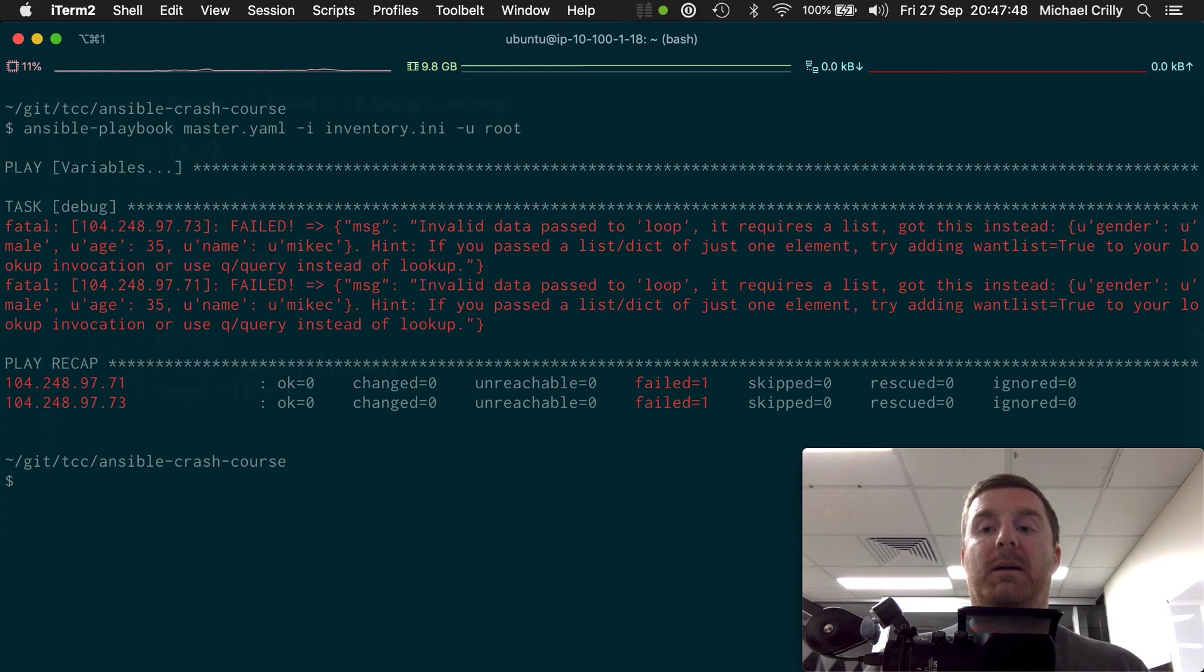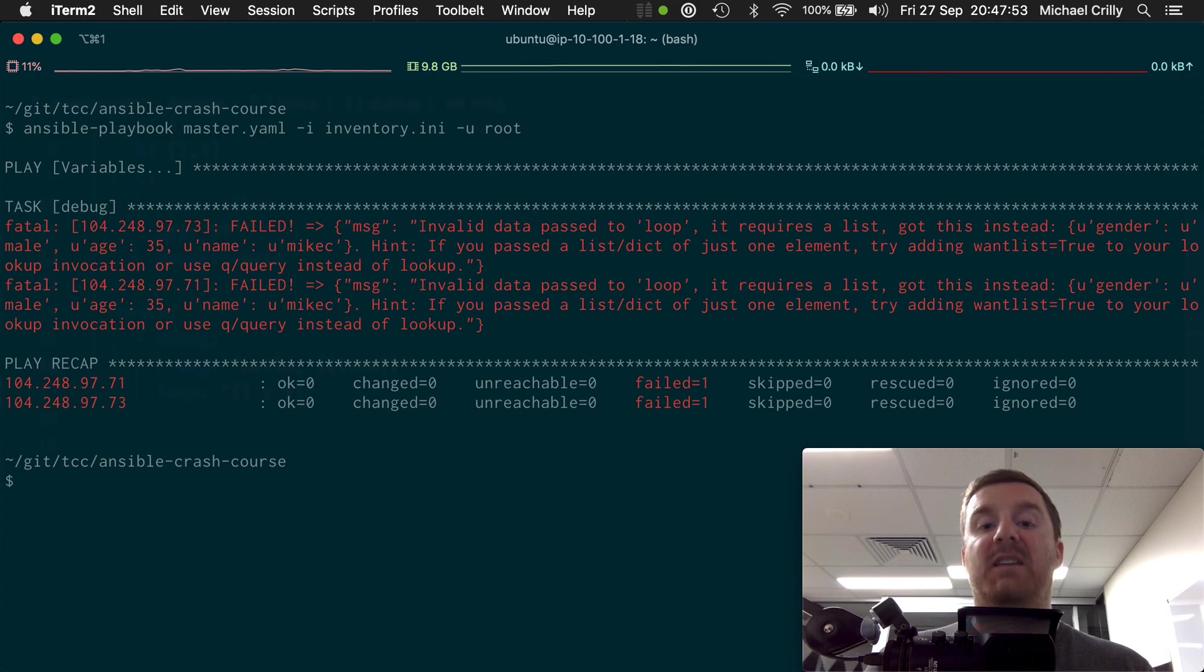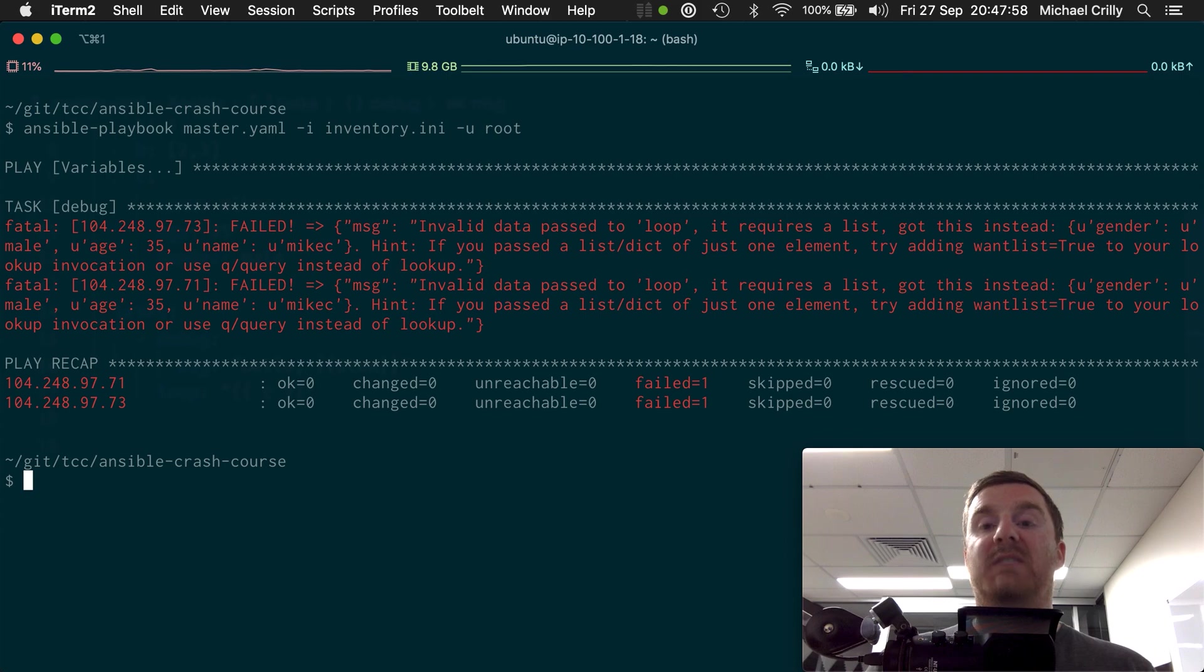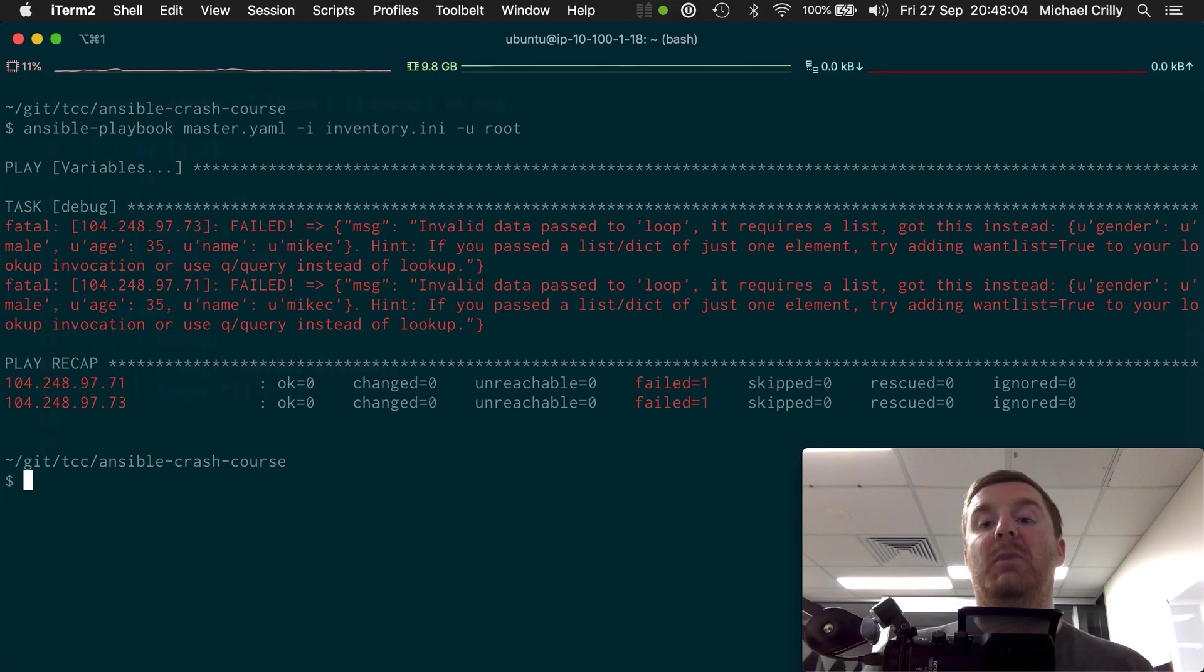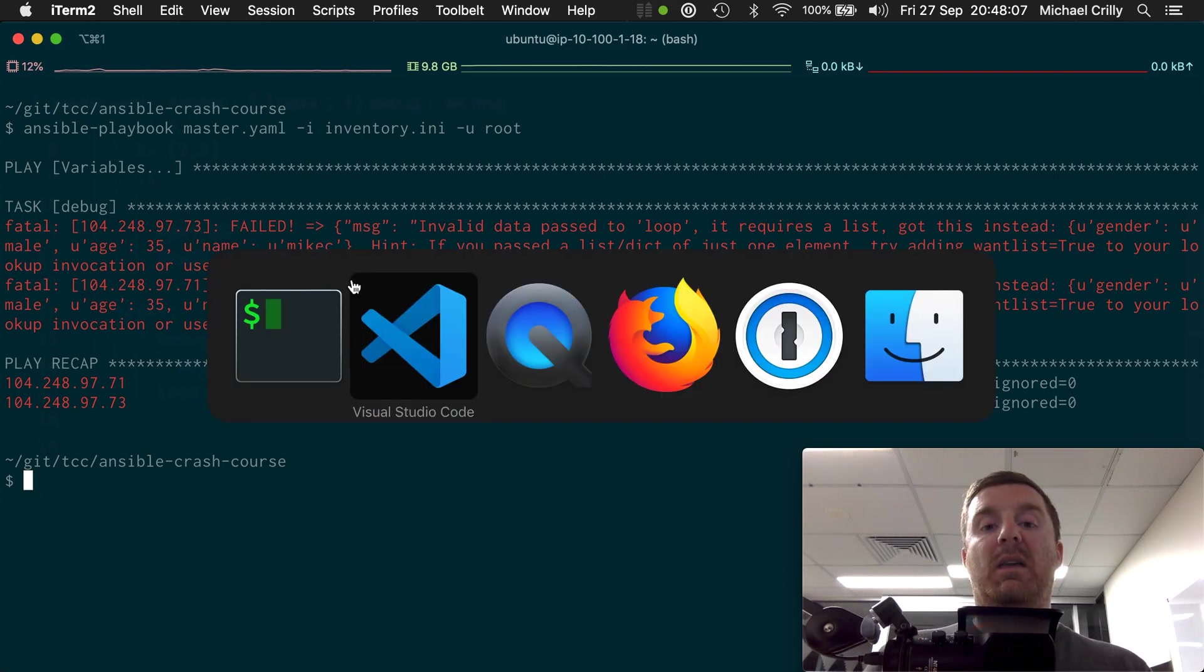Now actually looking at what it says here, it does give us a bit of a hint. If you pass the list/dict of just one element, try adding one list equals true to your lookup invocation or use a query instead of a lookup. In our case that doesn't apply.